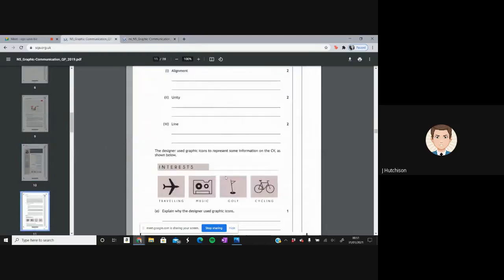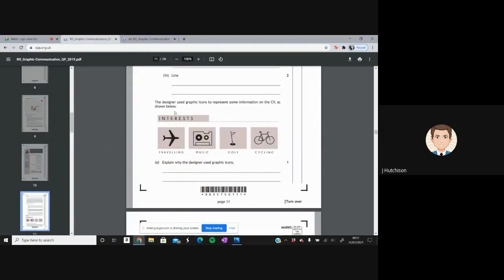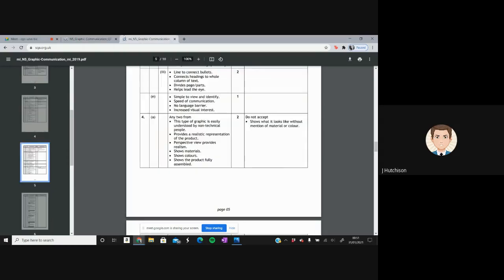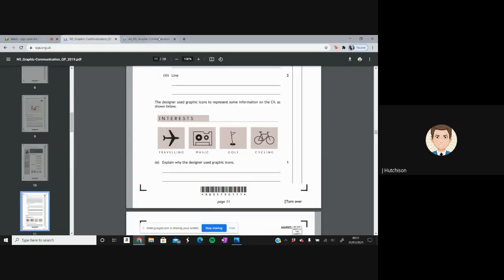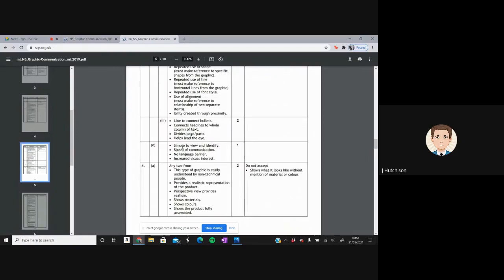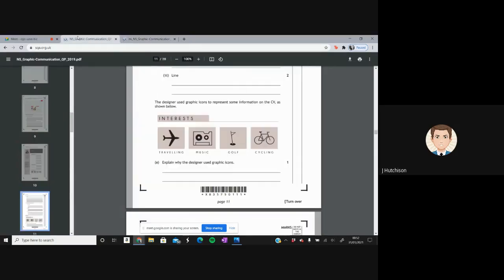Question 3E: the designer used graphic icons to represent interests on the CV — travelling, music, golf, and cycling. We need to explain why the designer used graphic icons. Valid answers include: simple to view and identify, speed of communication, no language barrier, and increased visual interest. That's one mark.